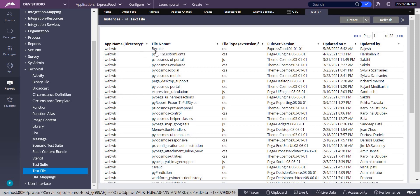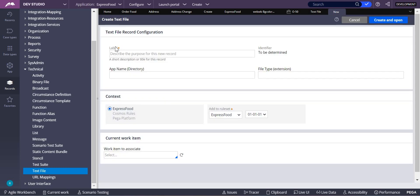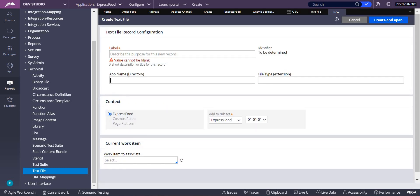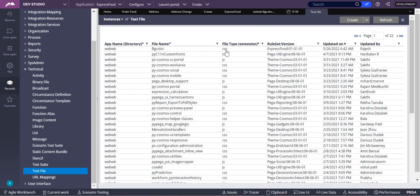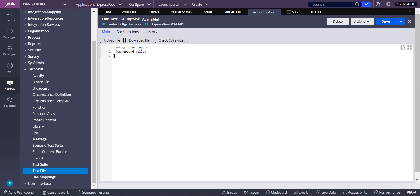I already created a 'bg color' text file. If you click on Create, it will show you the label and which directory you want to create in, with extension set to CSS. The file name is 'bg color' and the directory is 'webwb'. Inside this file, we write the CSS rule: `.red-bg input { background: red; }` — giving the input a red background. Save this.